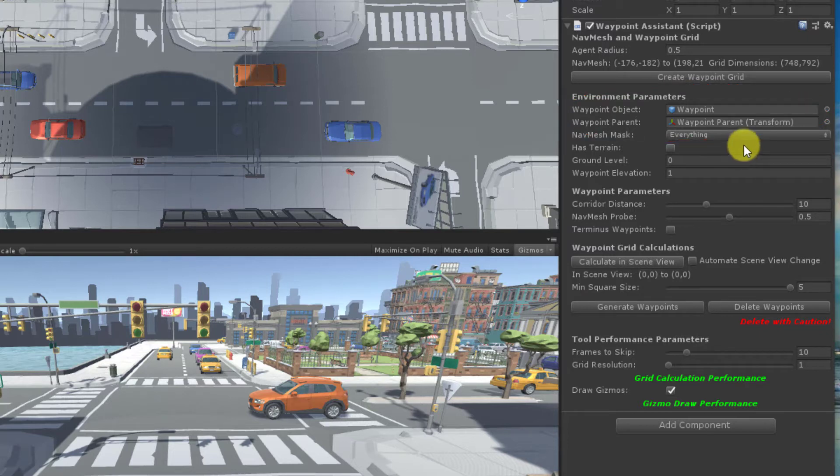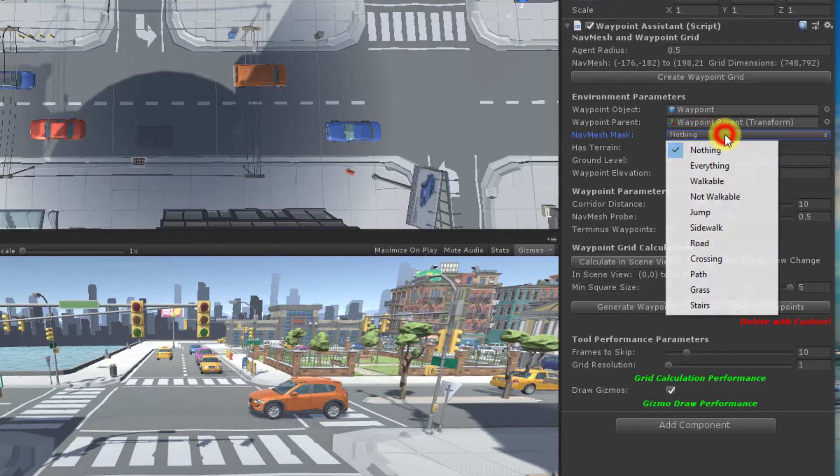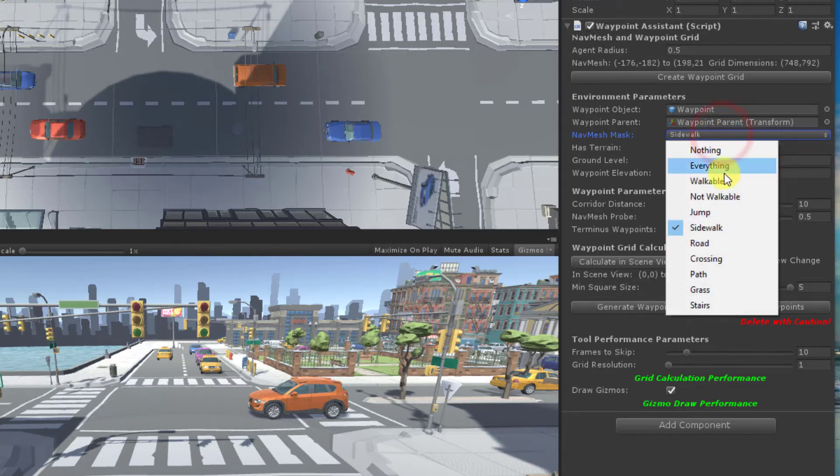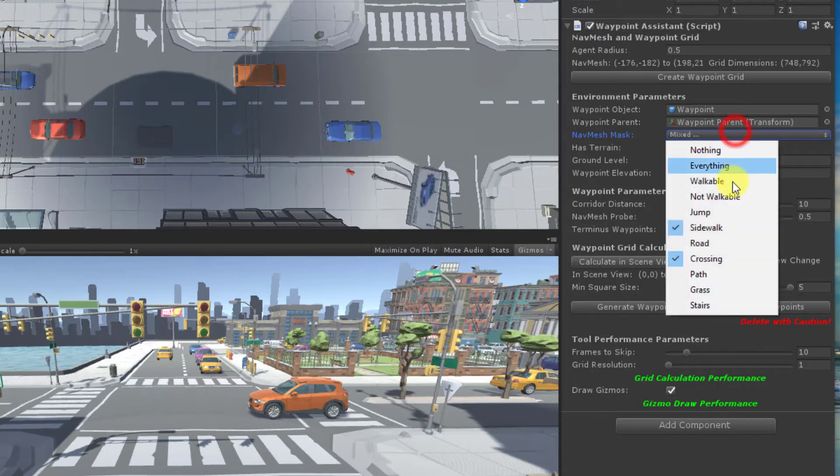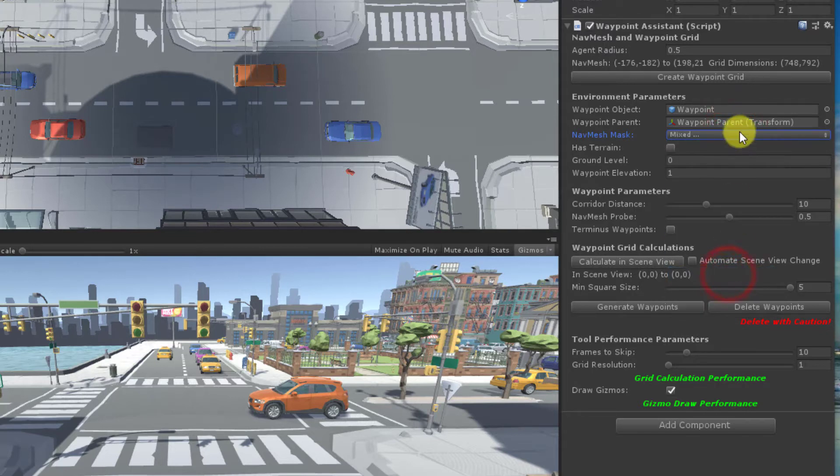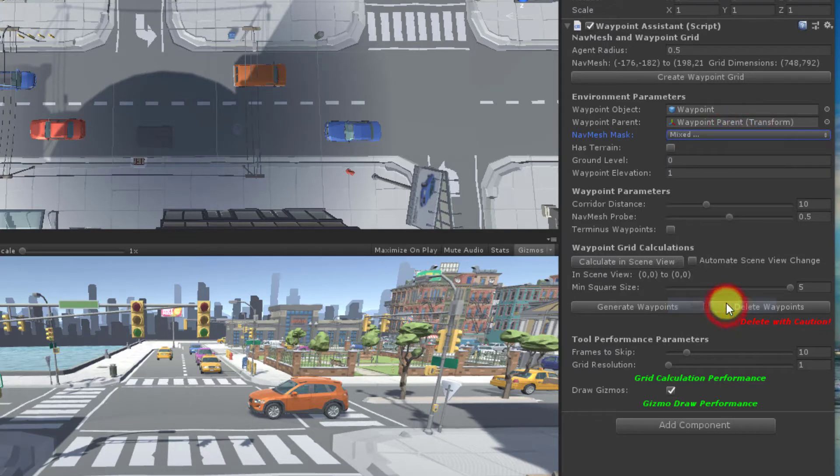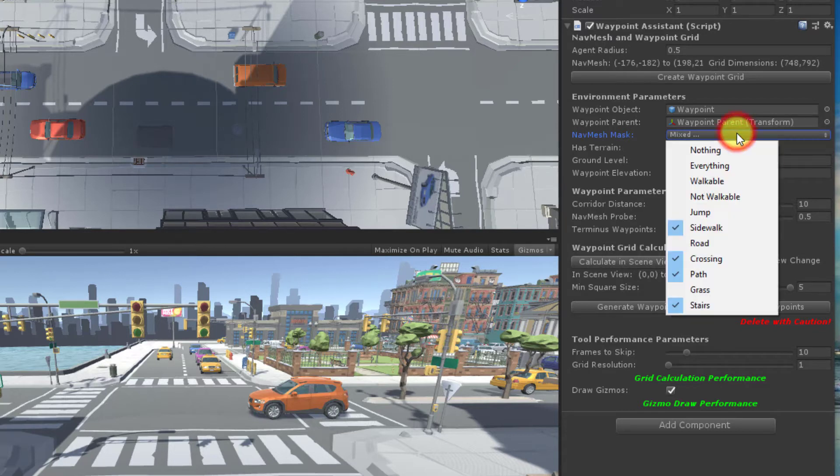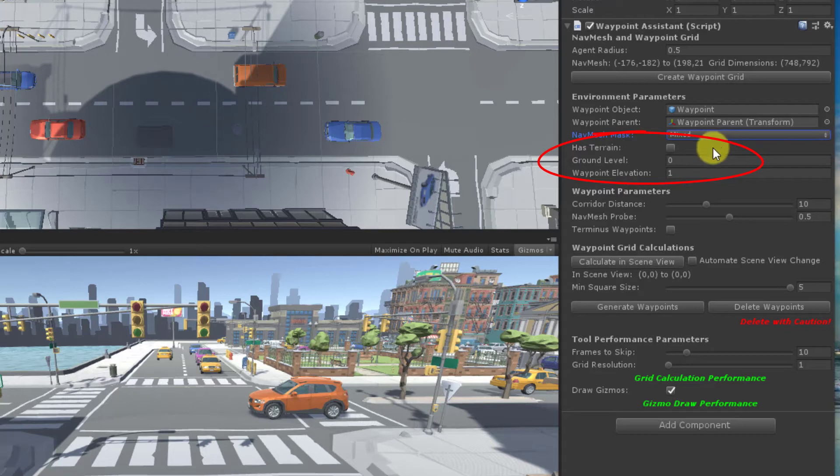You should specify your nav mesh mask to be those nav mesh areas where your characters will most usually travel. Waypoints will only be generated in the areas that you select. So, for example, if you select sidewalks and not roads, you won't get any waypoints on the roads.